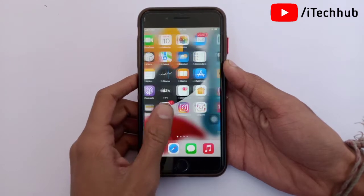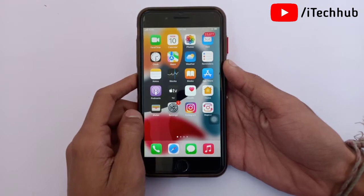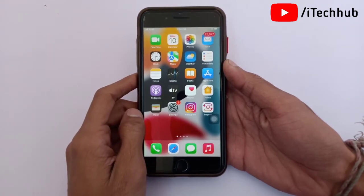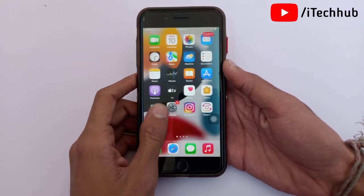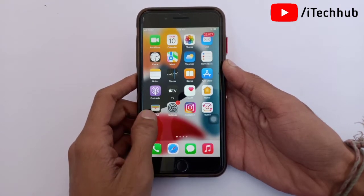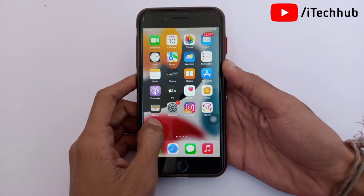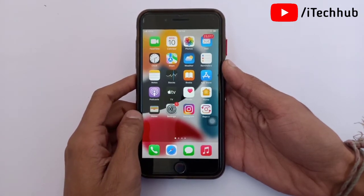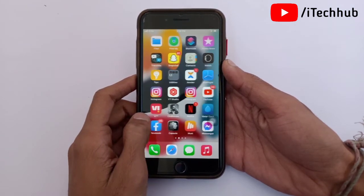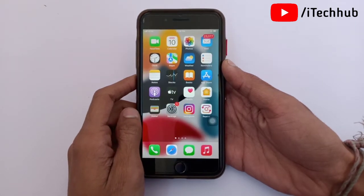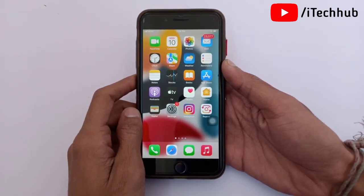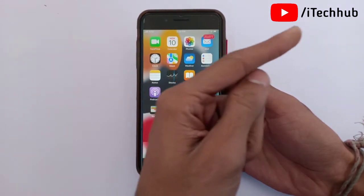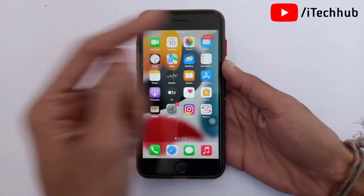A lot of iPhone and iPad users have been asking how to remove and install the iOS 15.3 beta profile. In my previous video, I already showed you how to download and install iOS 15.3 beta profile on your iPhone and iPad. That video link is in the description box and also the i-button, so please tap on it and watch that video.